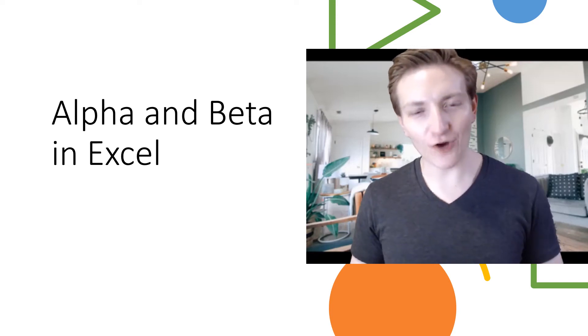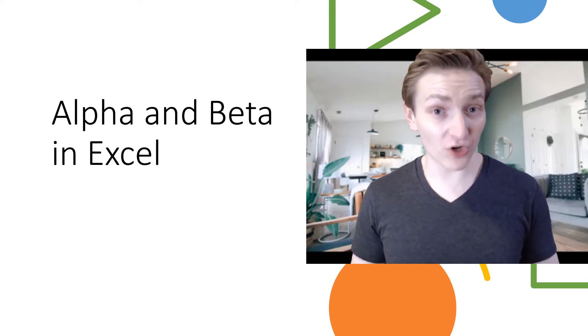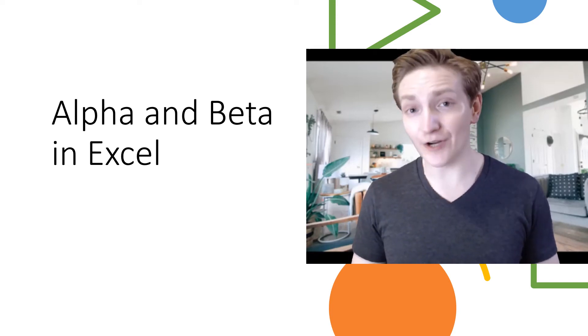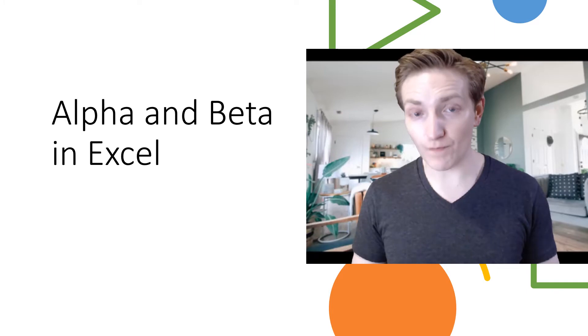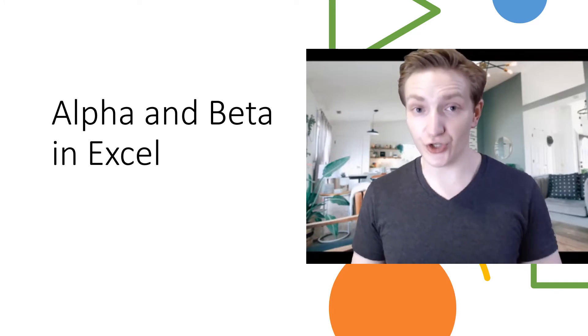Hey everyone, in this video I'm going to go over how to get the stocks alpha and beta in Excel, and I'm going to go through two methods to do it.